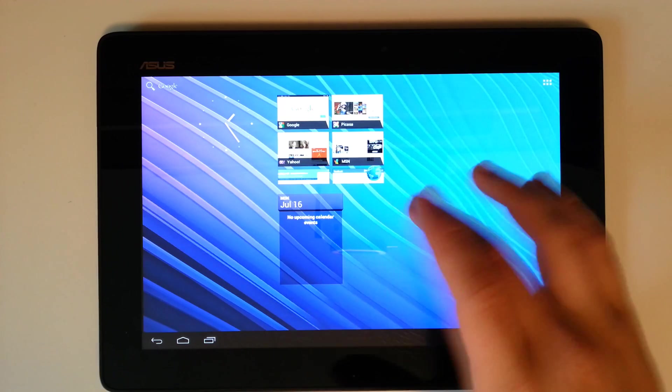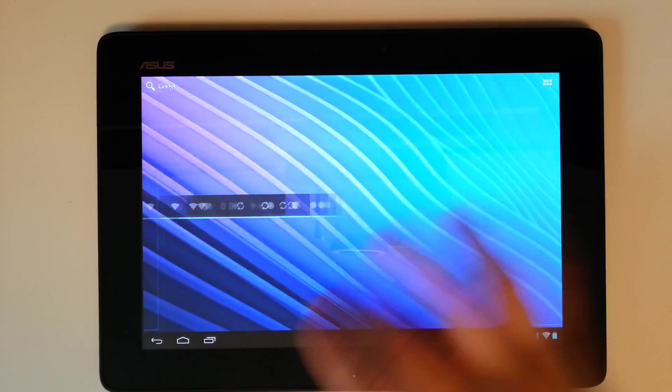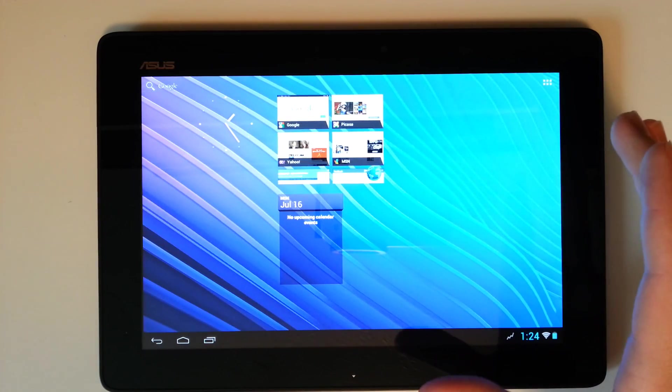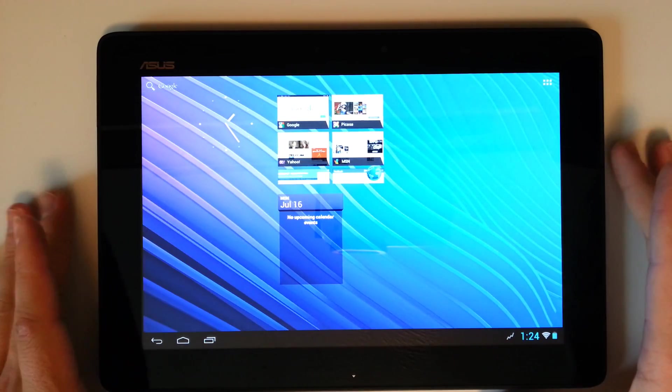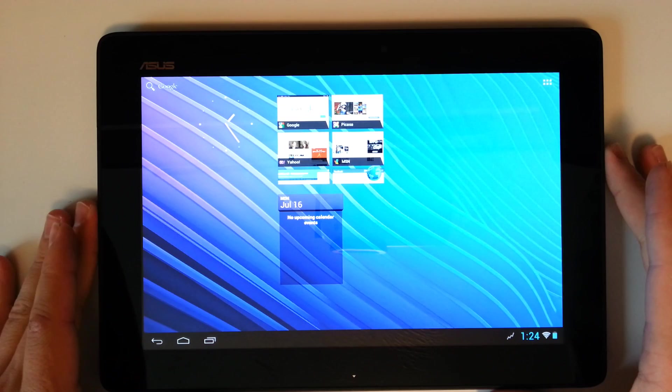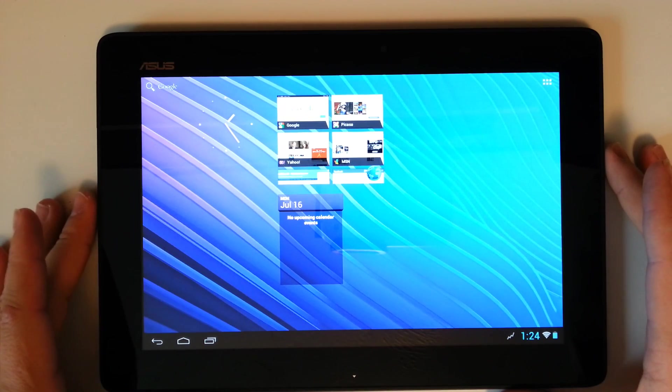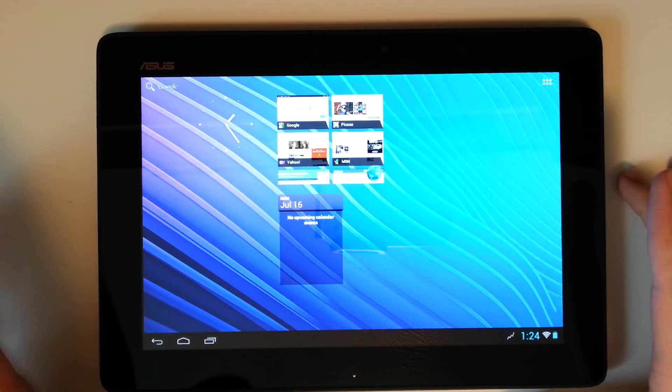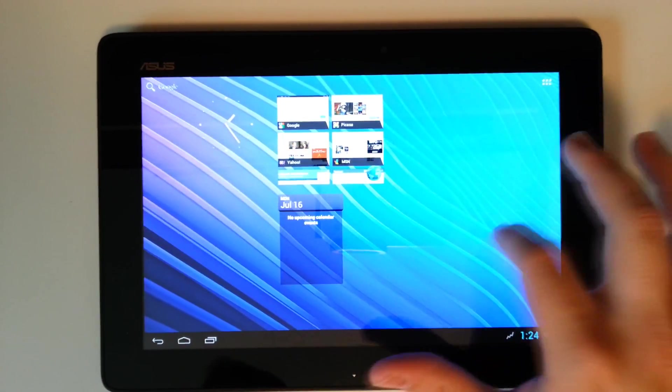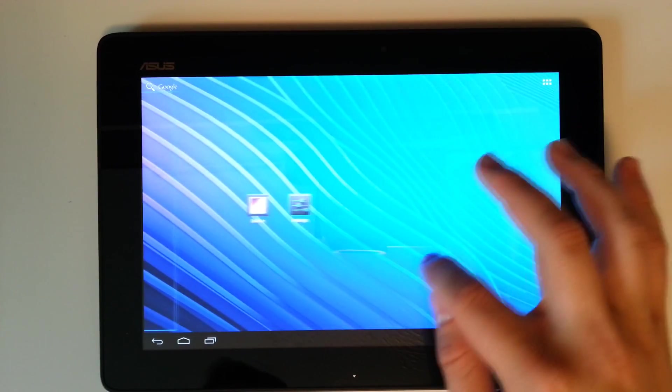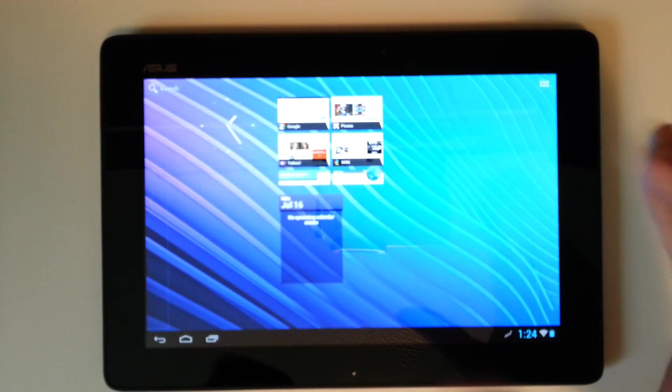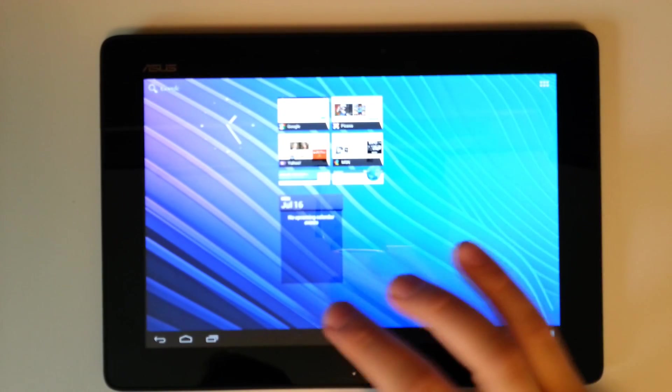Today we've got a quick overview of an unofficial CyanogenMod ROM, now that's the Jellybean build, and this is on the ASUS TF300T, the E-pad. So we're going to be getting a first look at what Jellybean looks like on the Transformer pad here.